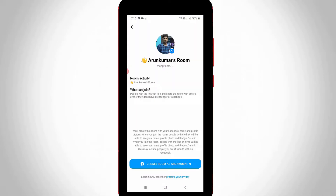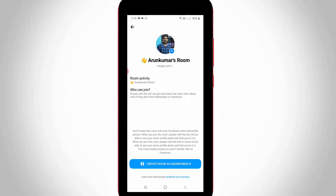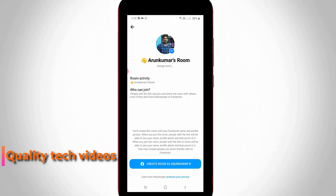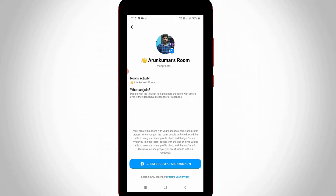My room is assigned based on my Facebook username. You can note one thing — it shows my Facebook profile picture, because this room feature is already available on the Facebook Messenger application, and Facebook owns WhatsApp, so they launched this feature for WhatsApp also.